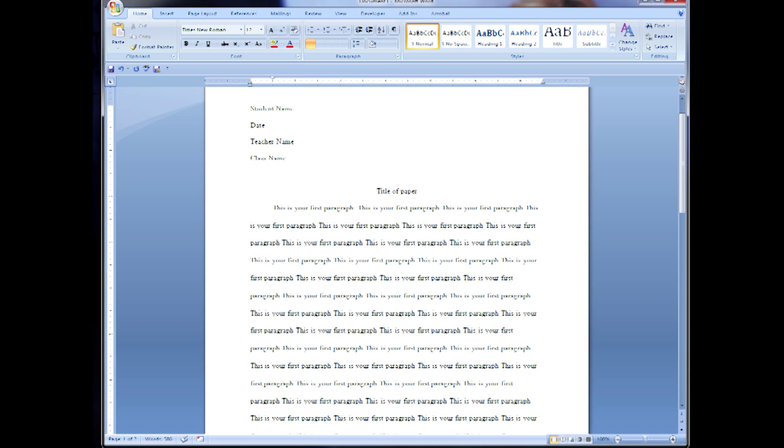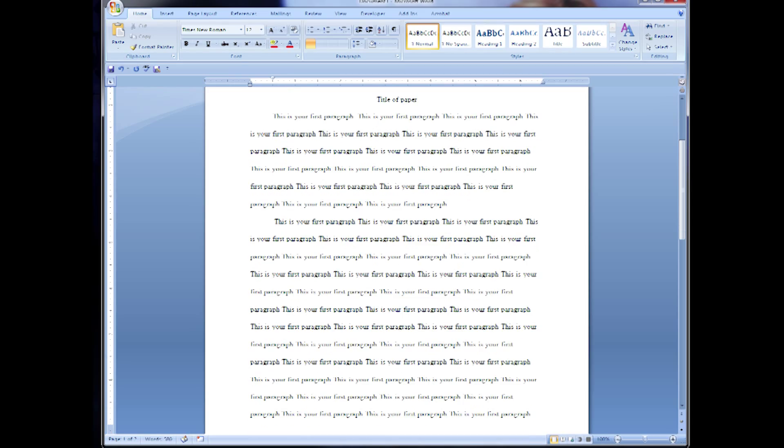Now the rest of your paper is double spaced and any time you hit enter it will start a new paragraph indenting by half an inch.